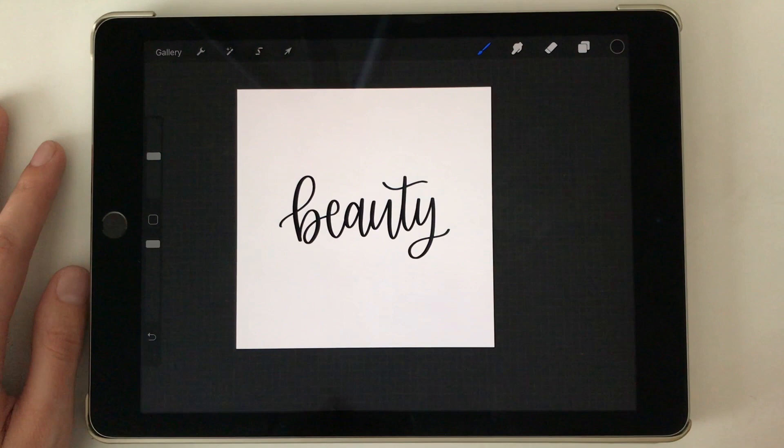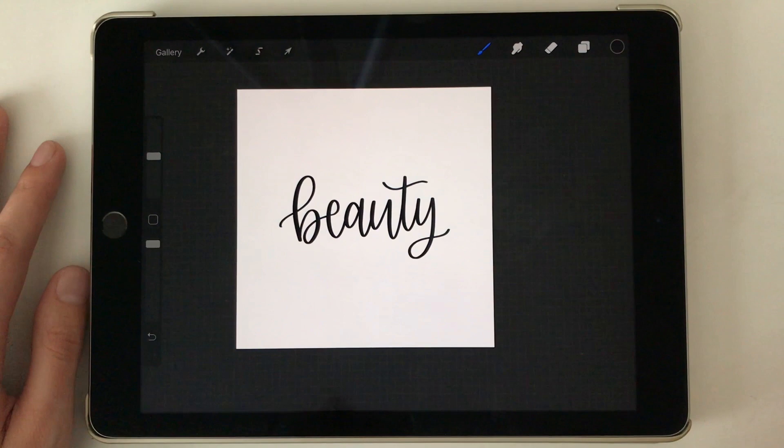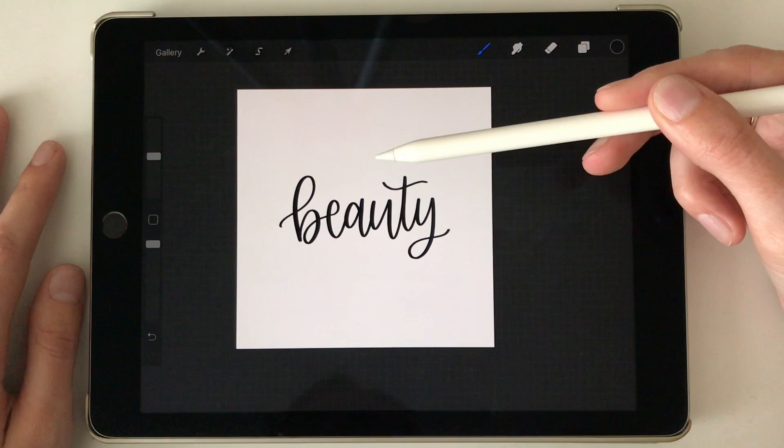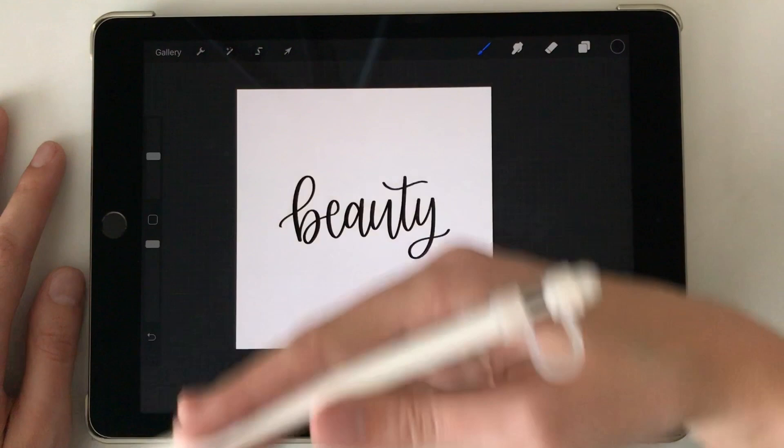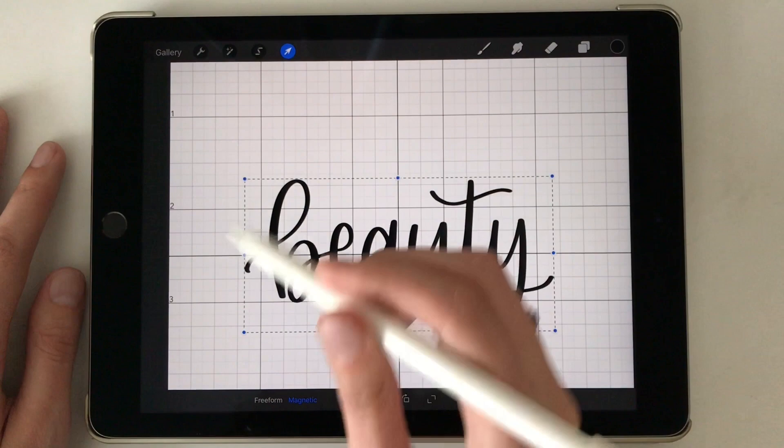But because ascenders generally go higher for me than my descenders, or if there aren't any descenders, your lettering is going to look like it's a little further down the page. So I like to move it up an eighth or a quarter of an inch. So I know that because each of these little squares is an eighth of an inch.